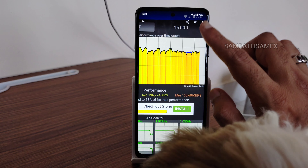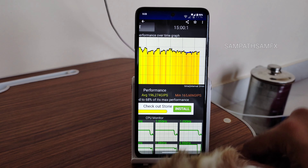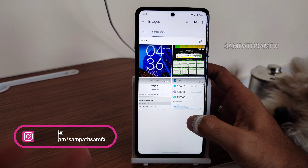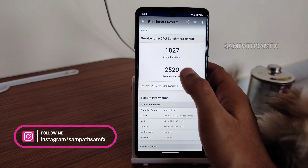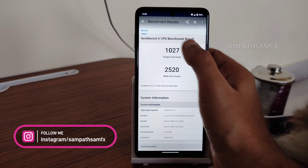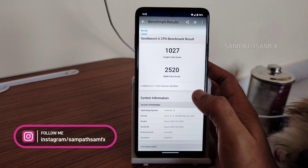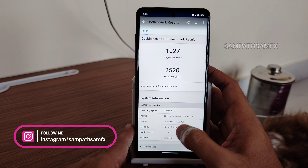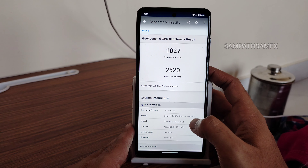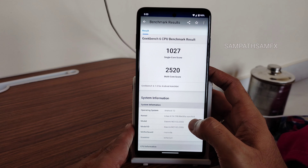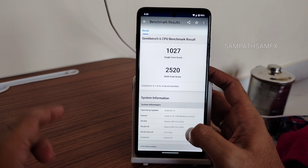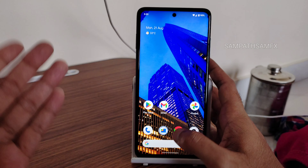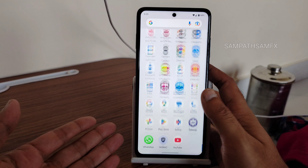This is over 15 minutes. The Geekbench results show 1027 for the single-core score and 2520 for the multi-core score. Again, the kernel is Linux 4.14.190 with the Rectilia kernel used in this ROM. These are the benchmark results — let's move into settings.